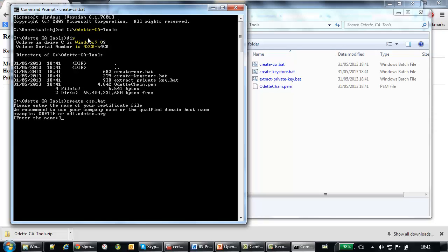So the program asks you for a file name. We recommend that you use, for instance, the qualified domain host name for your server in order to remember for what machine, for what server you requested the certificate. I use here pdi.odeta.org.